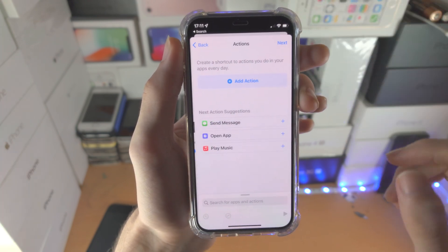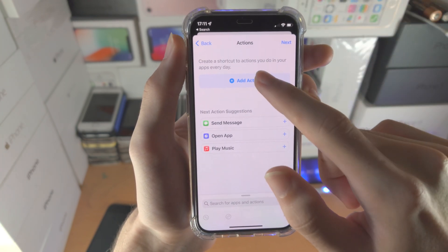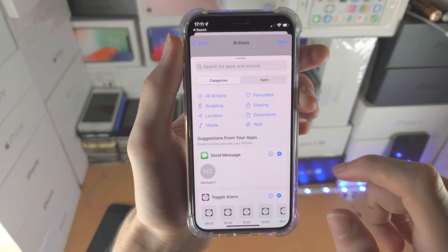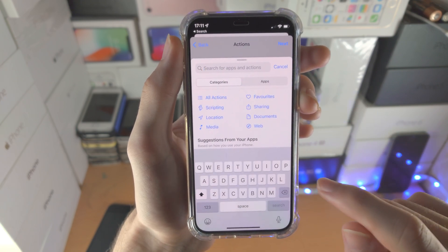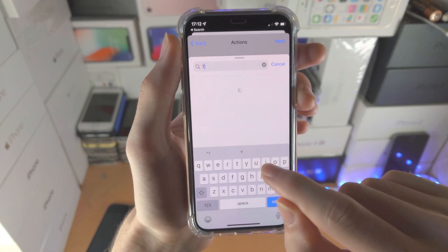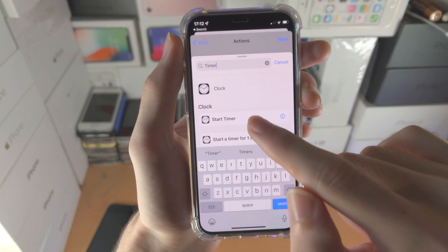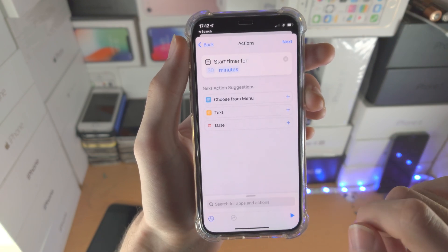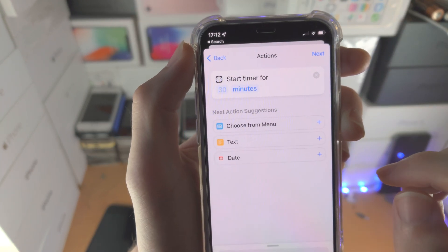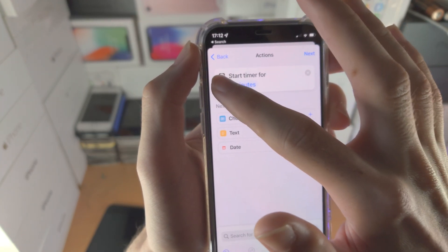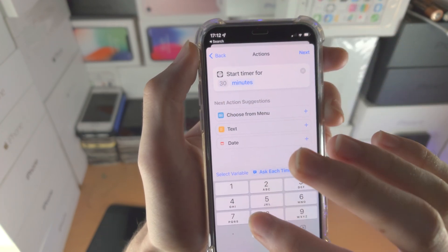Now tap on Next. Find Add Action, tap on the Search, and search up for Timer. You'll see Start Timer — tap on it. You'll see Start Timer, and then tap on the little 30, or whatever value is shown.